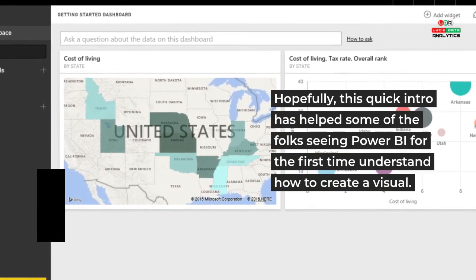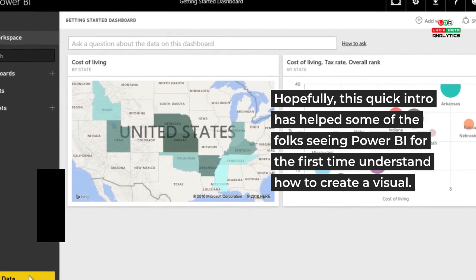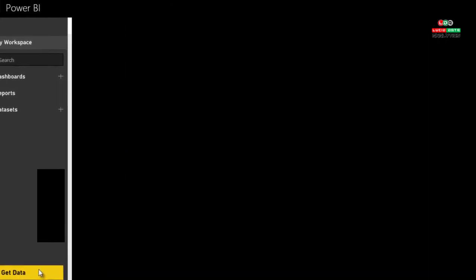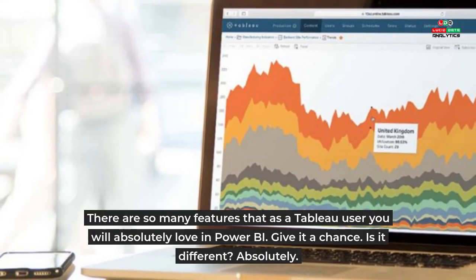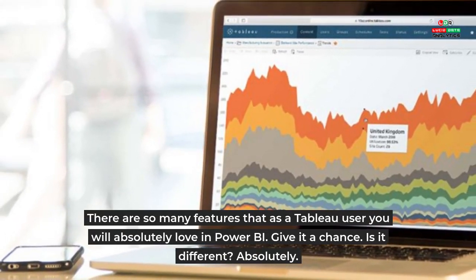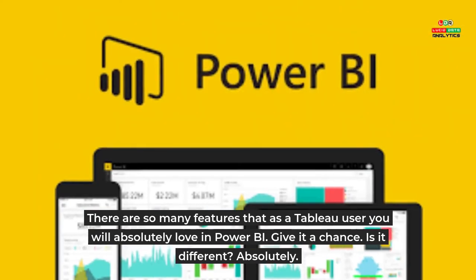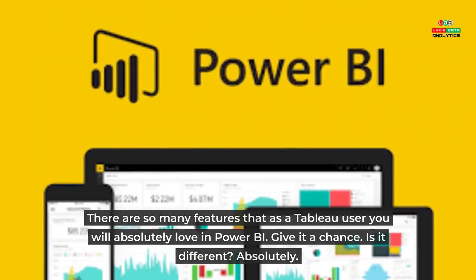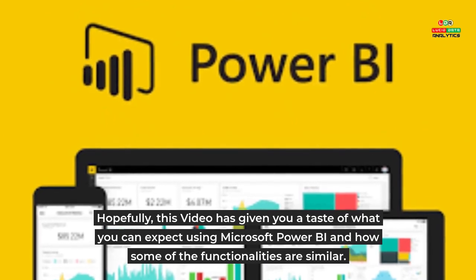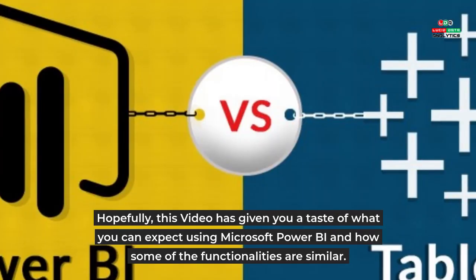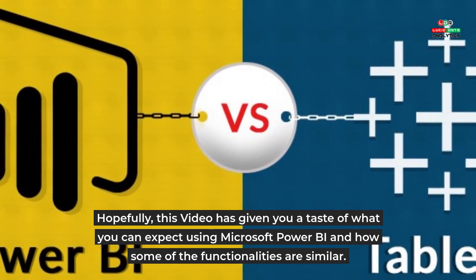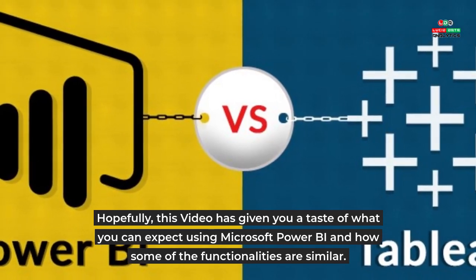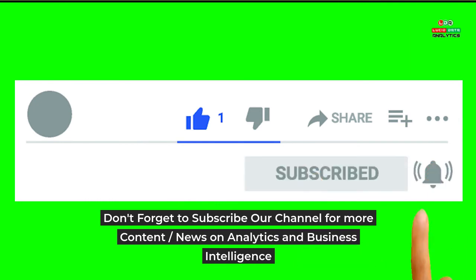Conclusion and learning: There are so many features that as a Tableau user you will absolutely love in Power BI. Give it a chance. Is it different? Absolutely. Hopefully this video has given you a taste of what you can expect using Microsoft Power BI and how some of the functionalities are similar. Don't forget to subscribe to our channel for more content, news on analytics and business intelligence.